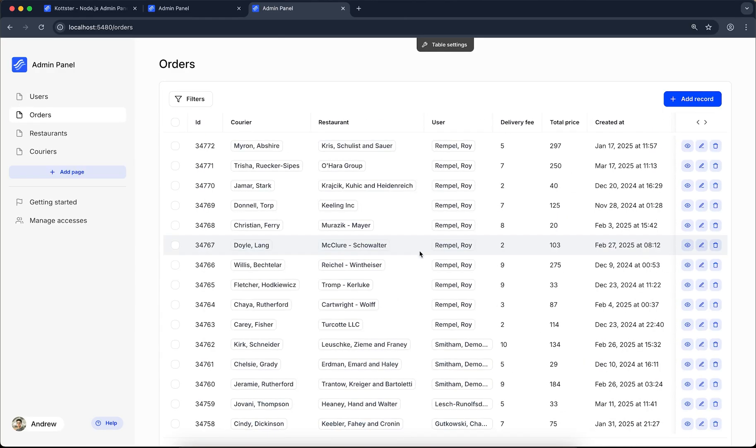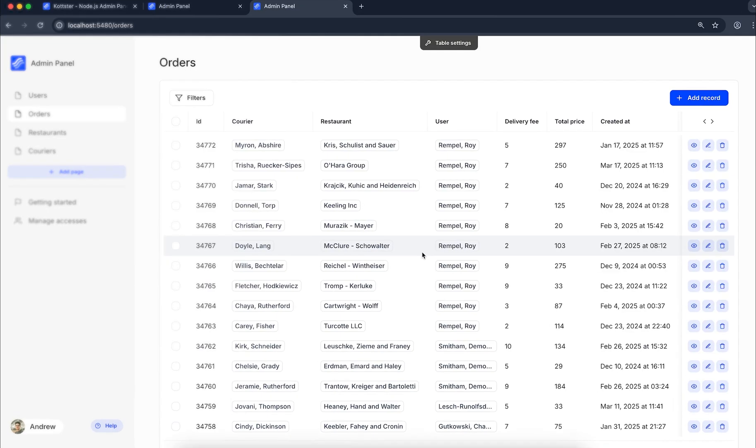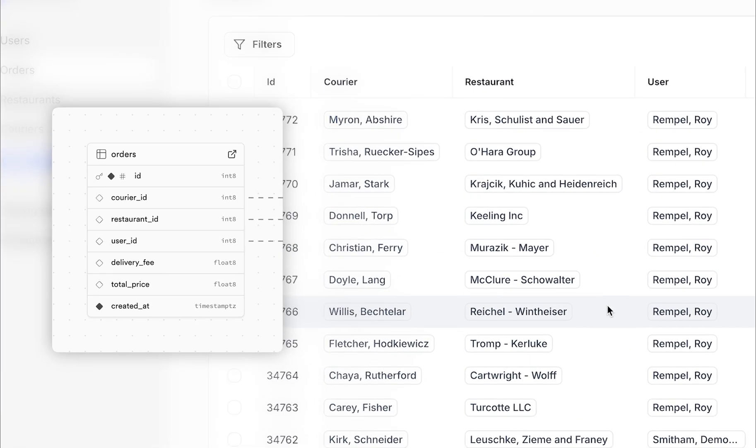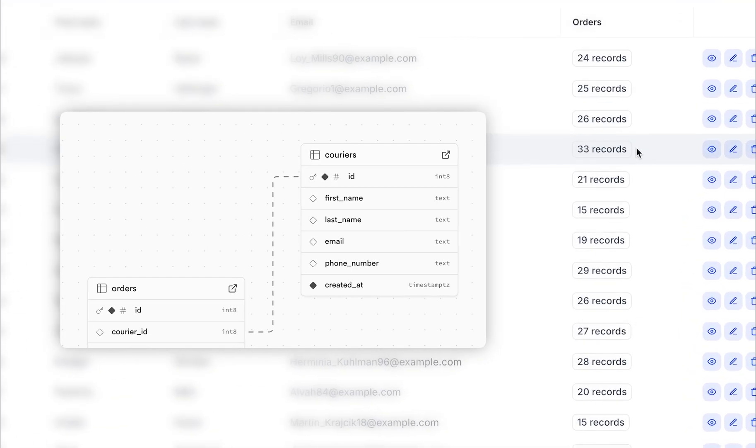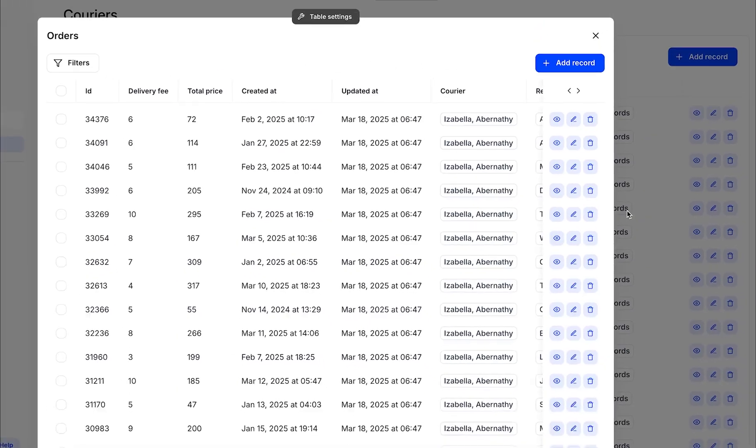It also automatically detects relationships between tables in your database. For example, if your table has a foreign key column, it'll show the related record instead of just displaying the raw ID. And the other way around, if another table has records linked to your current one, you can view and manage them here as well.